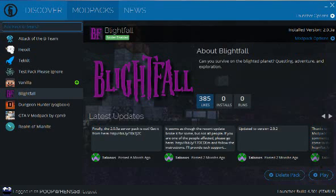What's up everybody, so today I'm going to be telling you guys how to install modpacks in the new Technic Launcher - I think it's version 4.0. I don't know if you guys have experienced these issues, but I've had some issues with this new version because you can actually search modpacks now.